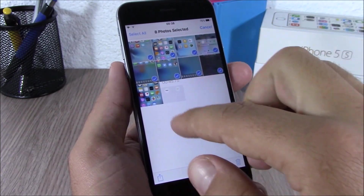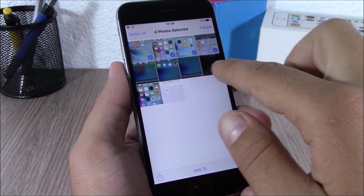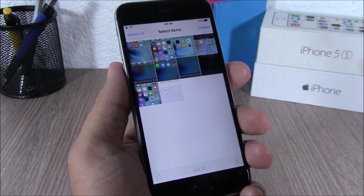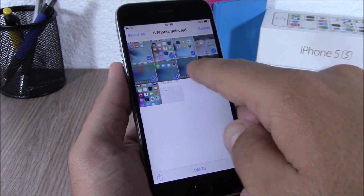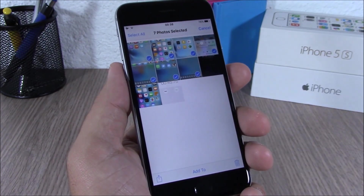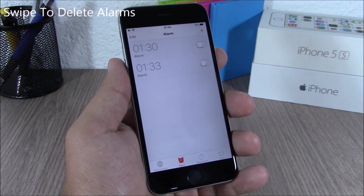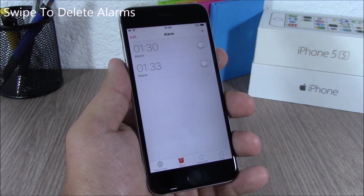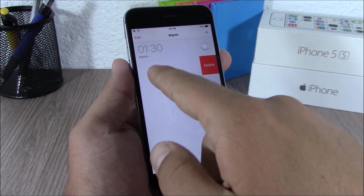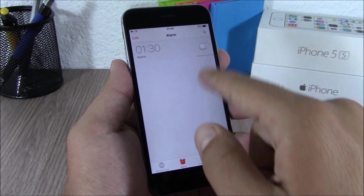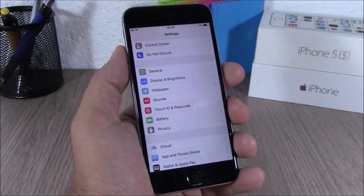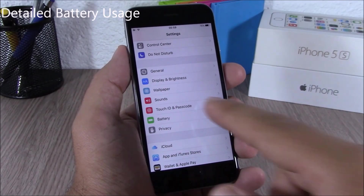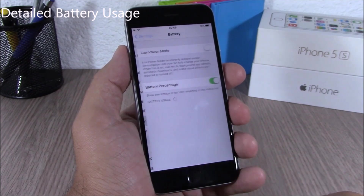Like this, and you can easily go ahead and select a lot of pictures with just a simple gesture. You can also easily delete alarms on your iOS 9 device — all you have to do is just swipe like this and you can delete your alarms easily.